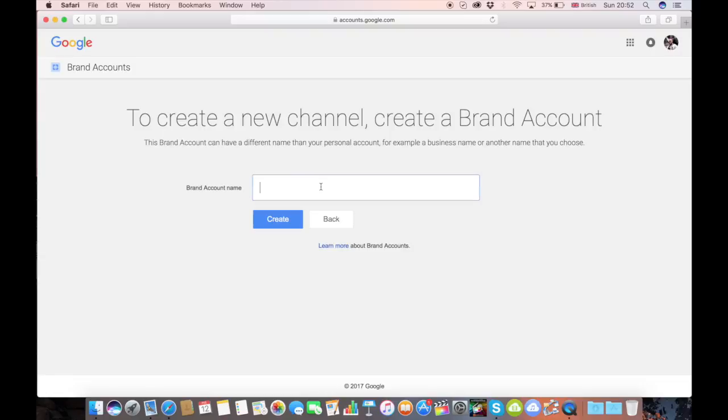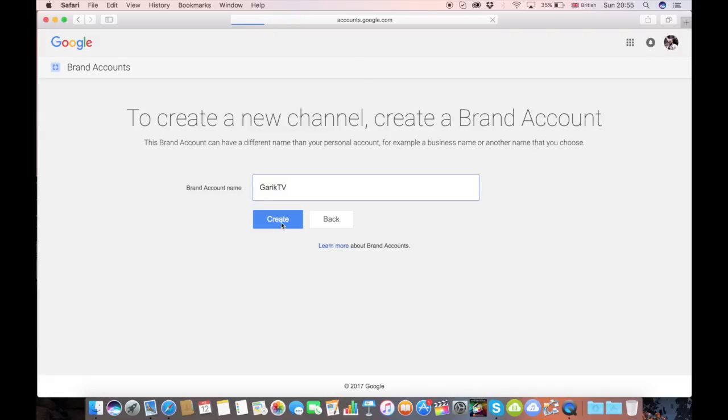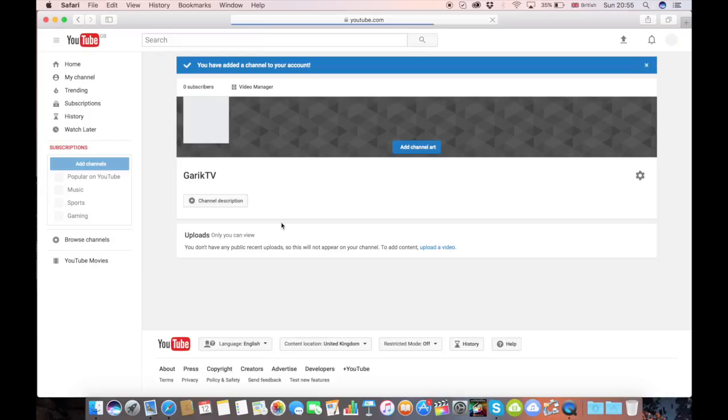That's it. So all you need now is to type a new name for the channel. Let's say I want to call my new channel Garrick TV. Just click create, let's see what's going to happen. That's it, so the channel is created.